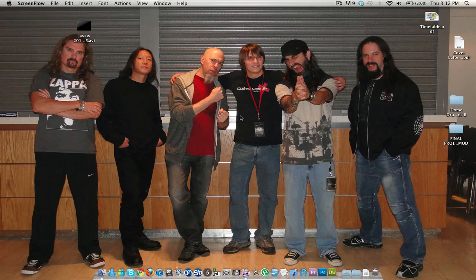Hello everybody, welcome to a little video explaining a couple of things. First, I've just purchased a headset for use with my PC, but I'm going to use it on my Mac as well just because I can, and it's going to be just a little test run — see how it sounds and how it works. Just see its performance.